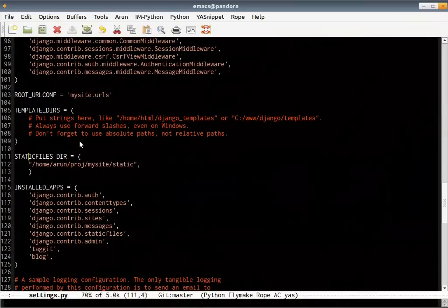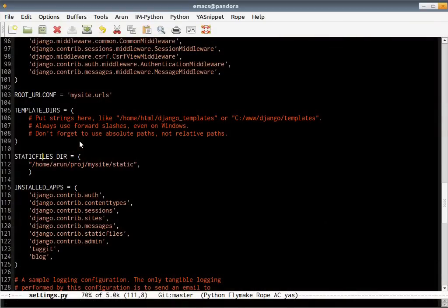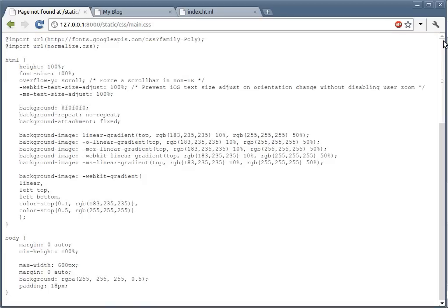Let's look at the name, static files. Okay, it should be plural, DIRS. Yep, so the CSS file is being served.